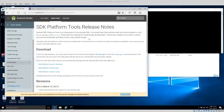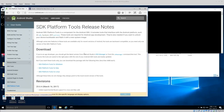Welcome back everyone. Today I wanted to talk about acquiring an Android phone on a Windows system. The first thing we need for trying to acquire the phone is the Android Studio SDK.